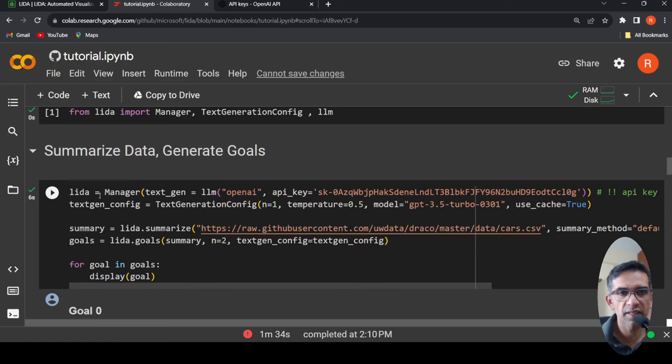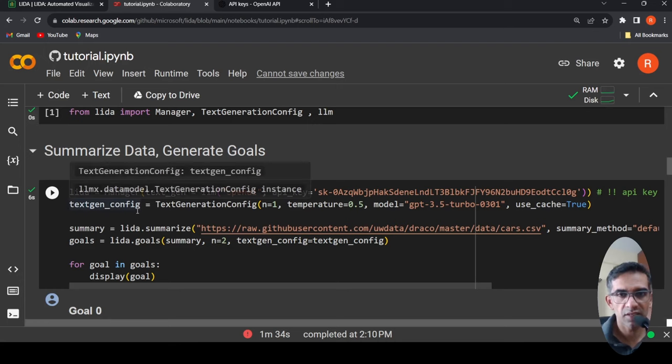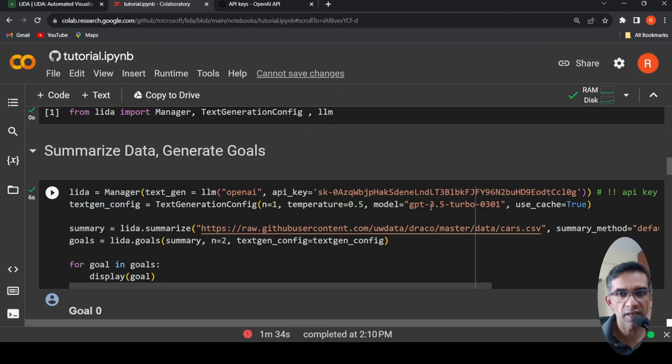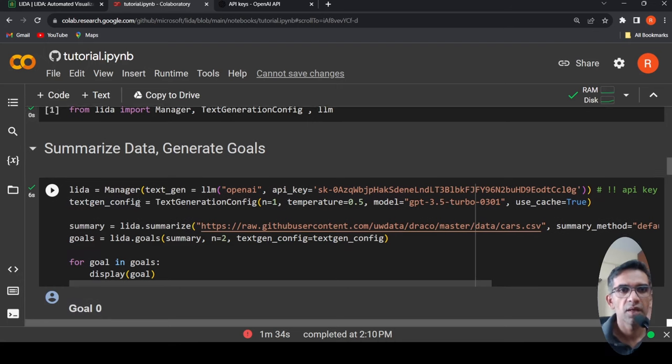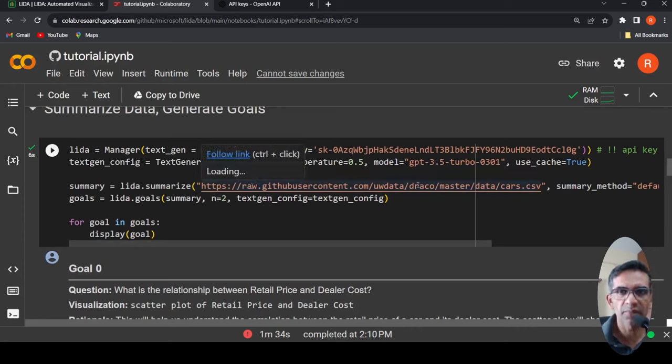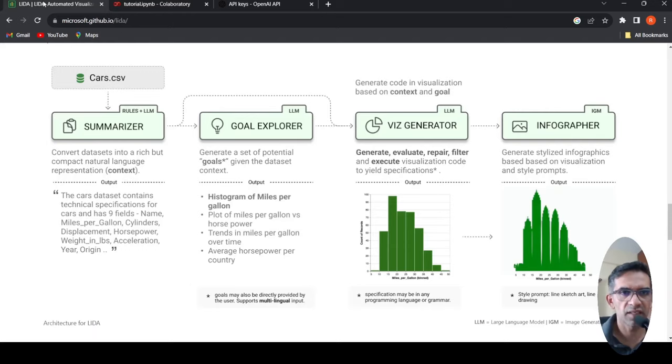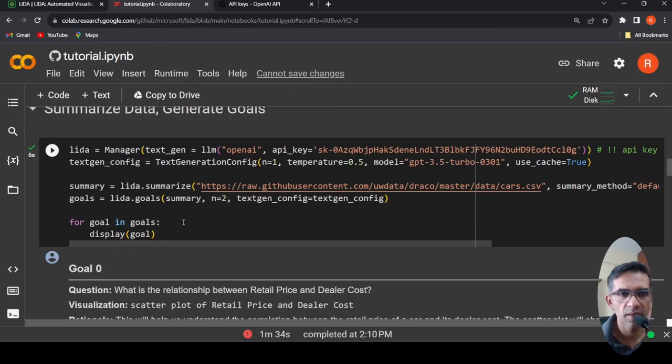Then I create LIDA equals Manager. My LLM is OpenAI and here is my API key. And then there is a text gen config where I specify the model is GPT-3.5-turbo. And all I have to do is summary equals LIDA.summarize. I have to pass my data, which is what is done over here. This is the default data in this notebook, the same cars.csv as explained over here in this architecture.